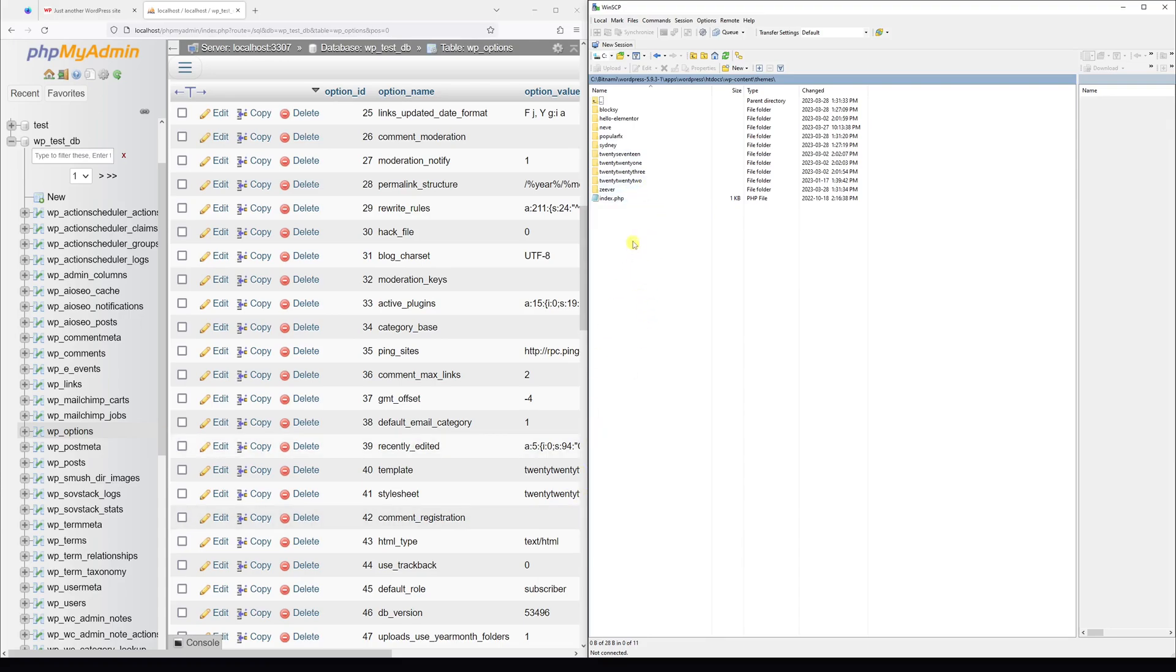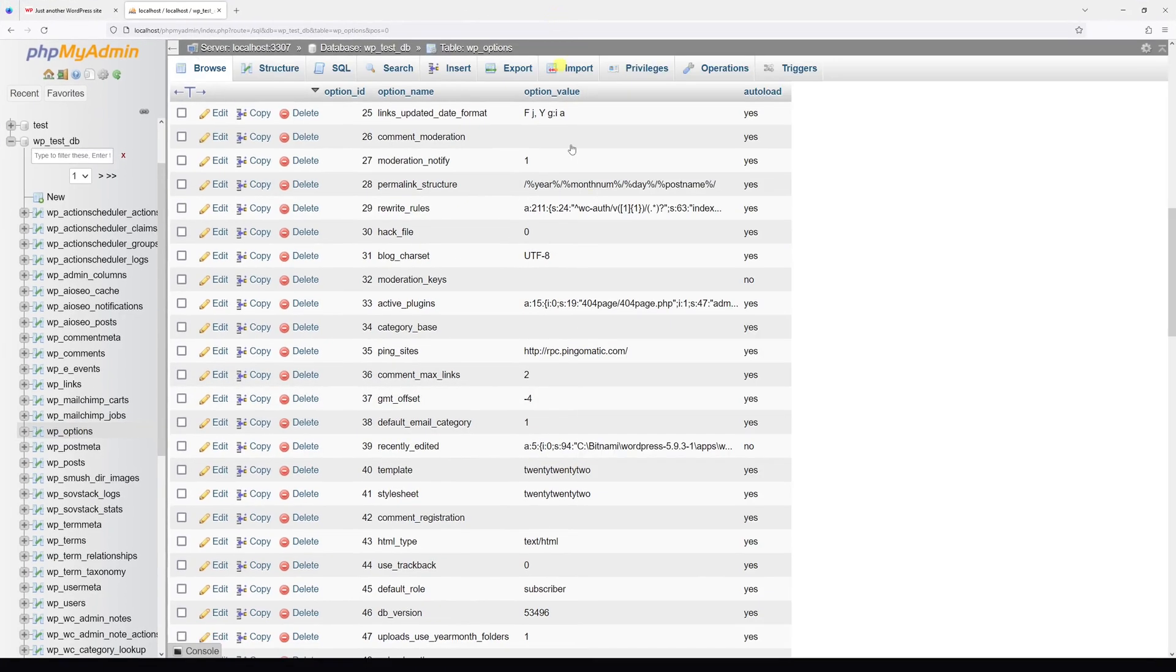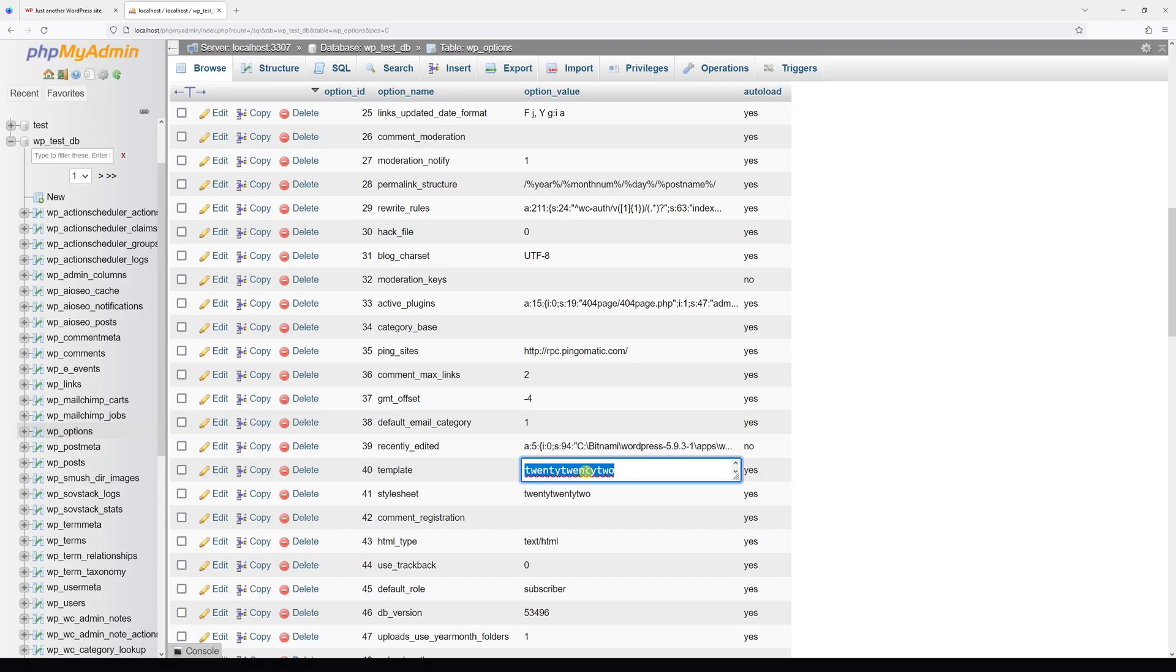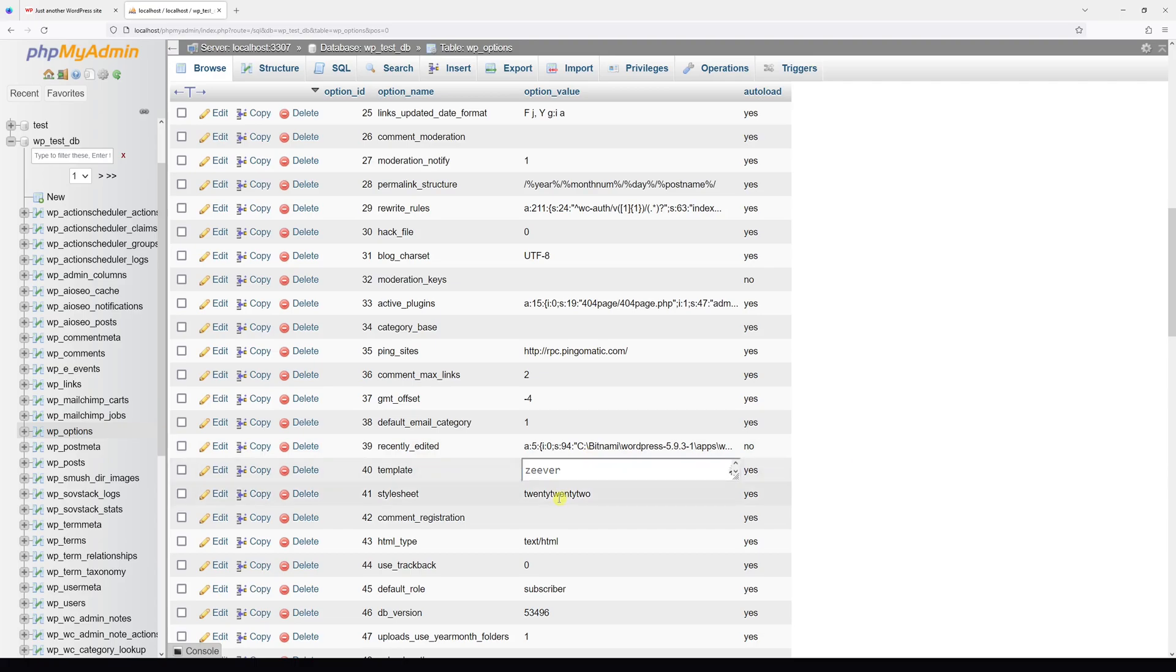So for the purpose of this example, let's change it to Zeaver theme. Let me go back to phpMyAdmin and double-click on the 2022 and type Zeaver. You want to make sure it's spelled exactly how it appears in the folder in the file manager. Do this for the template.